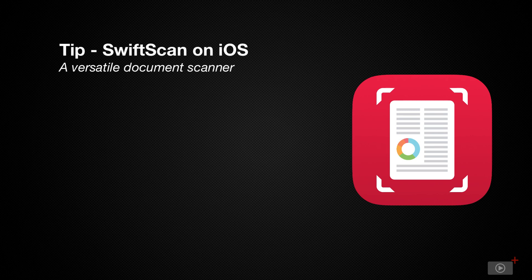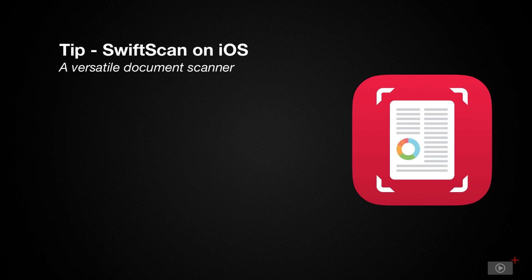Now I wanted to show you an application that I've settled on called SwiftScan. Well, it's kind of called SwiftScan. Let me show you what I mean.